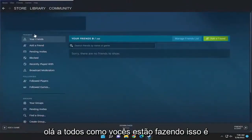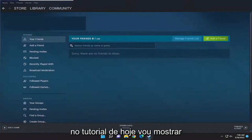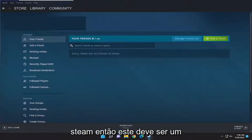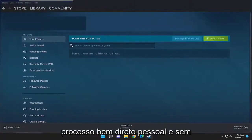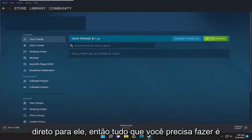Hello everyone, how are you doing? This is MD Tech here for another quick tutorial. In today's tutorial, you just need to change your password in Steam. So this will hopefully be a pretty straightforward process. And without further ado, let's go ahead and jump right into it.